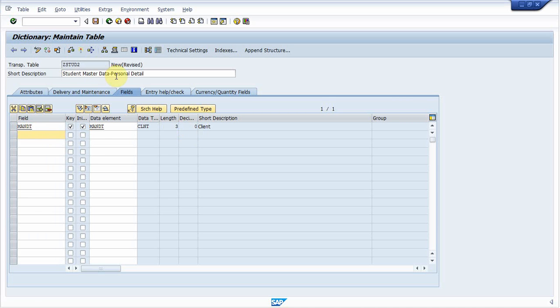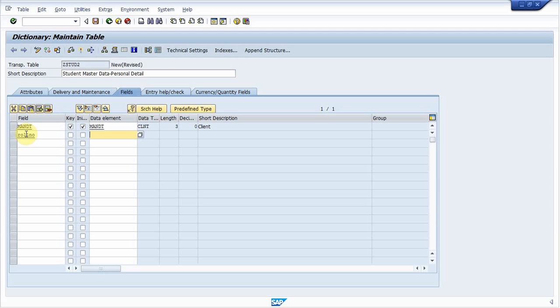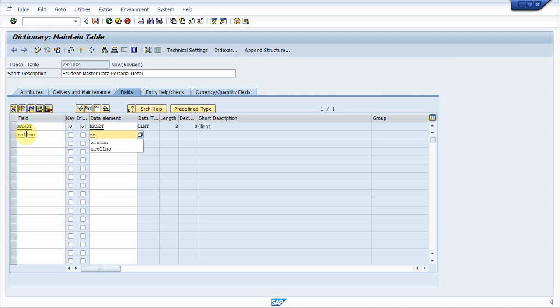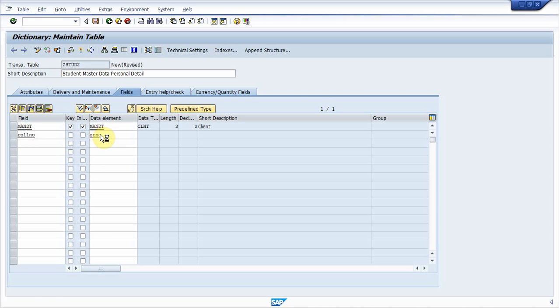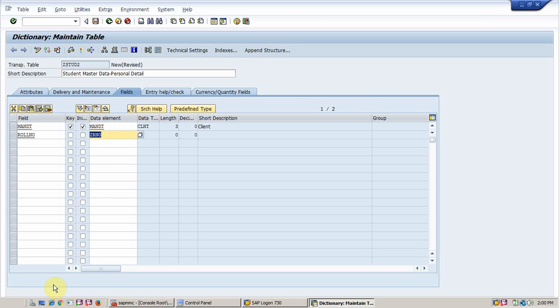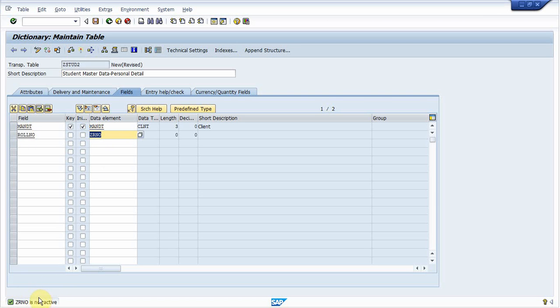Now while I am creating student master data, then my next field will be roll number of student. So I create a field for roll number and I also create a data element for that. So data element should be like ZR number. When you click on it, it will say that ZR number is not active. So you need to create it.